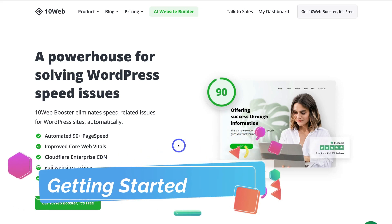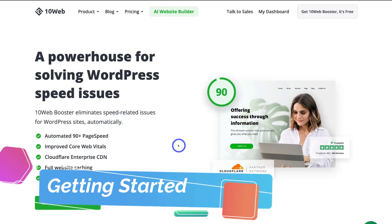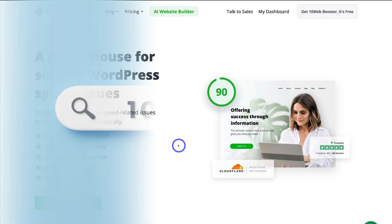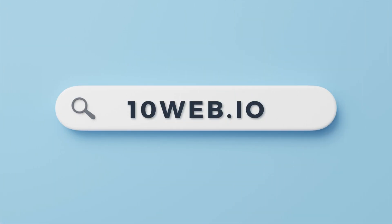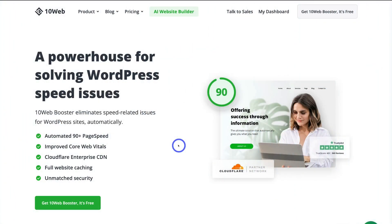To optimize and speed up our WordPress website, we need to use the 10Web Booster plugin. Before navigating through the process of installing and using the 10Web Booster, head over to the 10Web website. Simply go to your browser and type in 10web.io, or feel free to click the link in the description below this video.